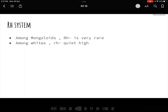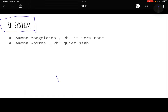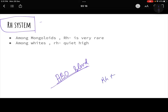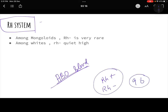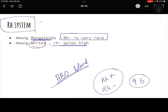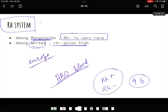One more genetic marker is the Rh system, similar to the ABO blood group system but independent of it. It is either Rh positive or Rh negative. What Rh positive and negative means will be covered in section 9.6. Just remember that Rh negative is very rare among Mongoloids, but Rh negative is quite high among whites and the European population. This completes our coverage of genetic markers.